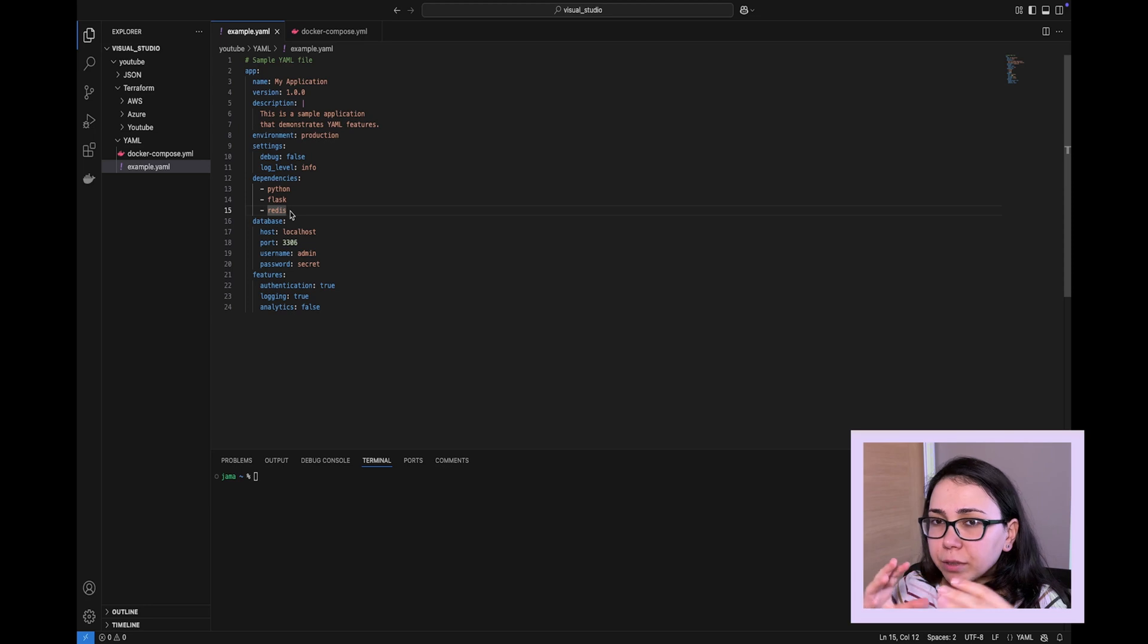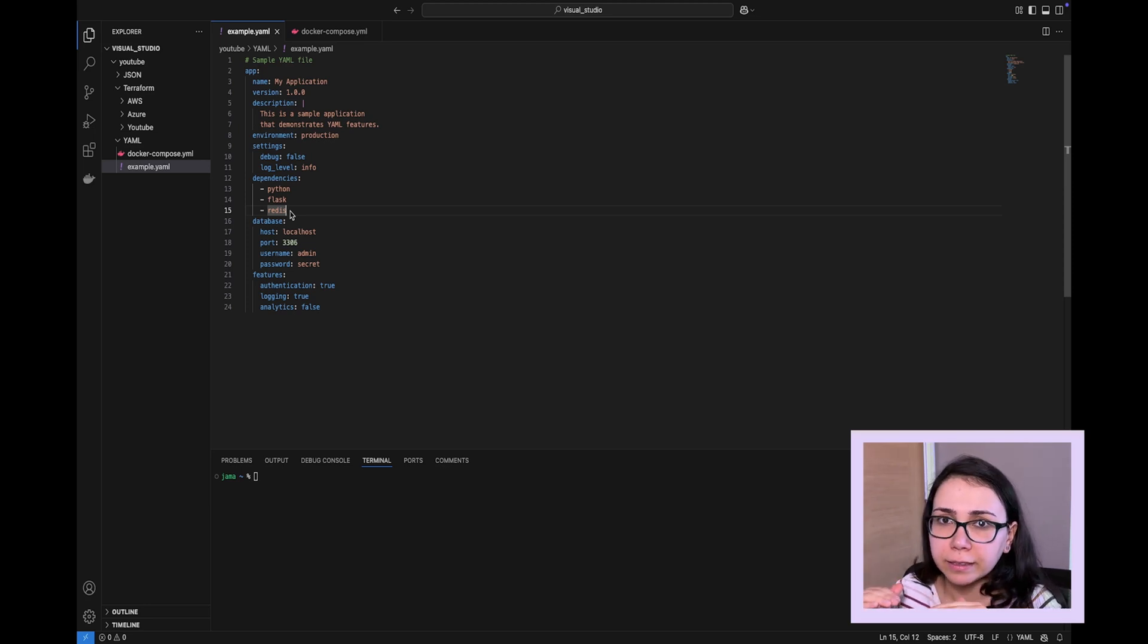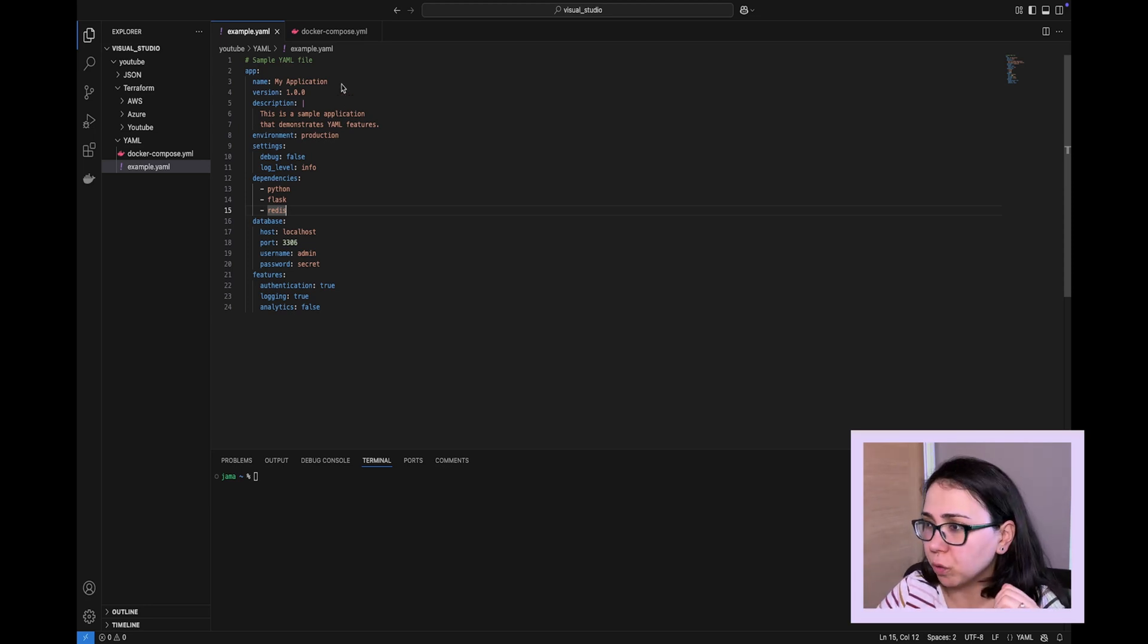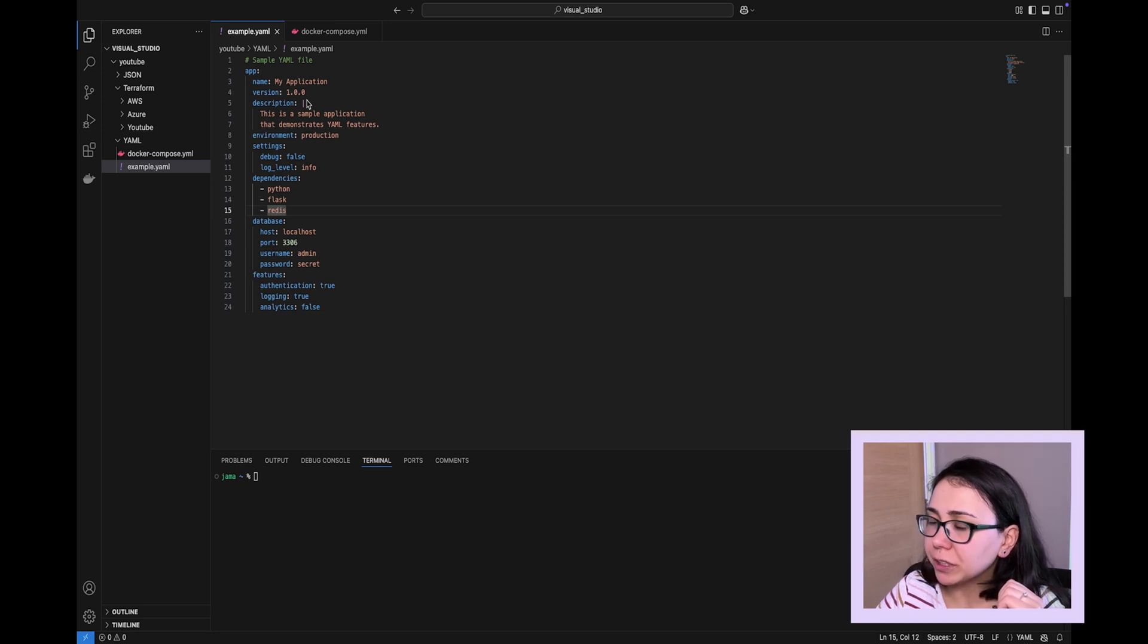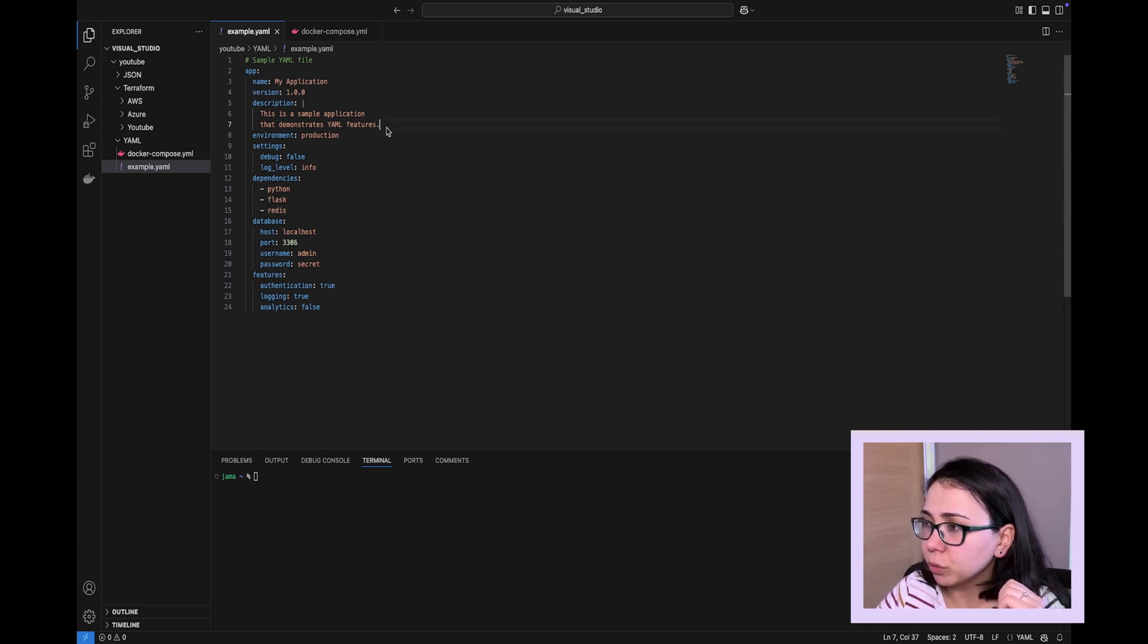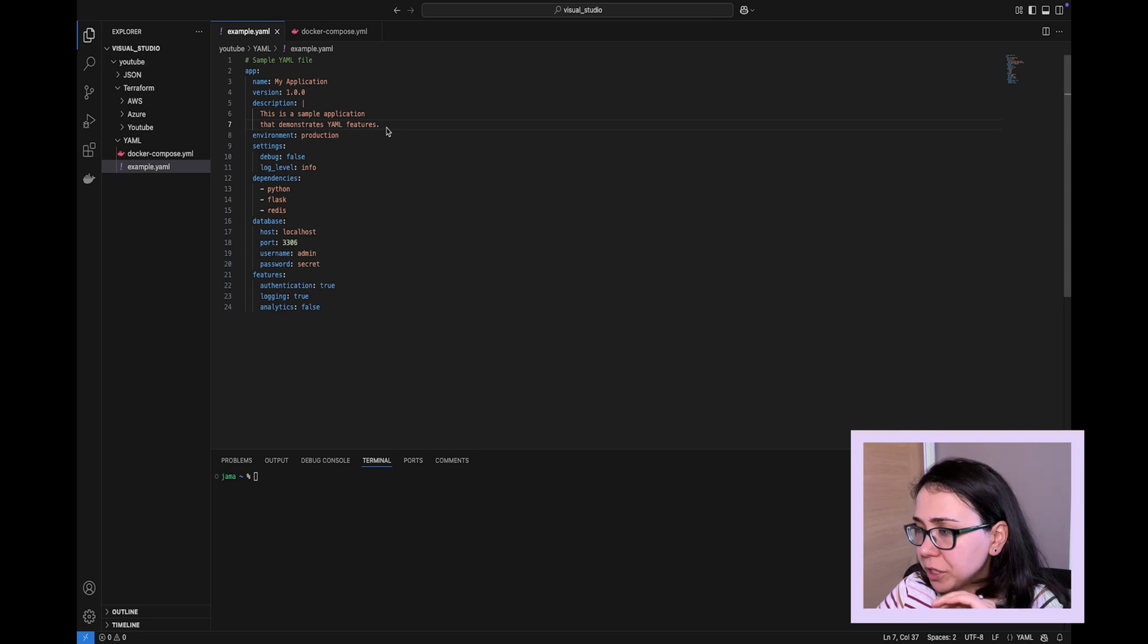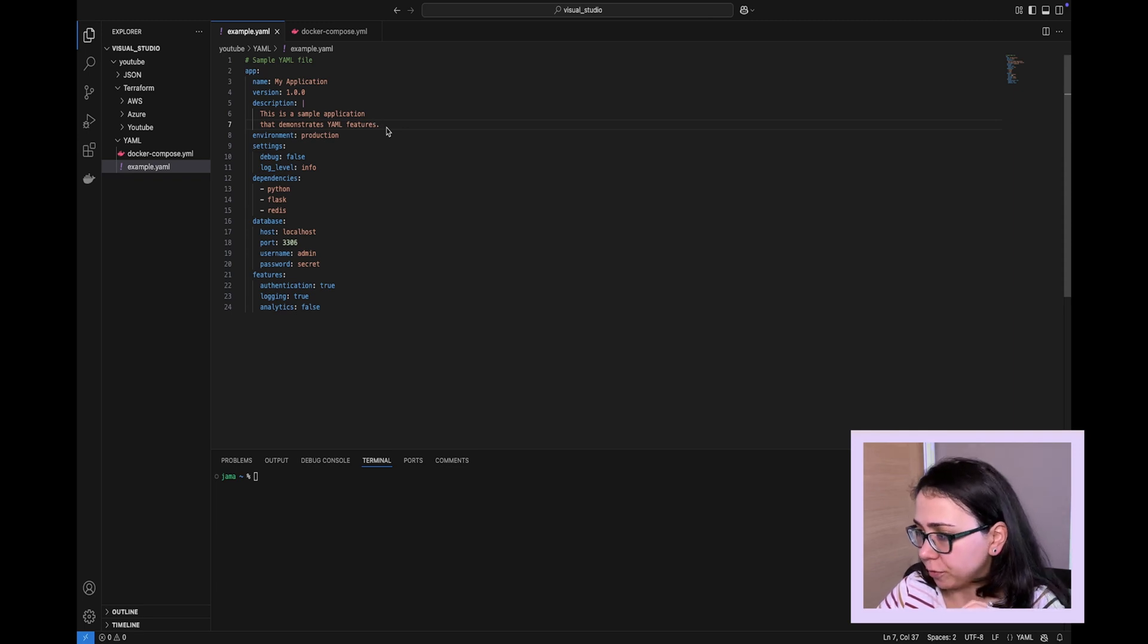Sometimes strings can be located on different lines for better readability, of course, and in that case we can use different symbols, one of which is straight vertical line, in order to let YAML know that page breaks should be preserved.